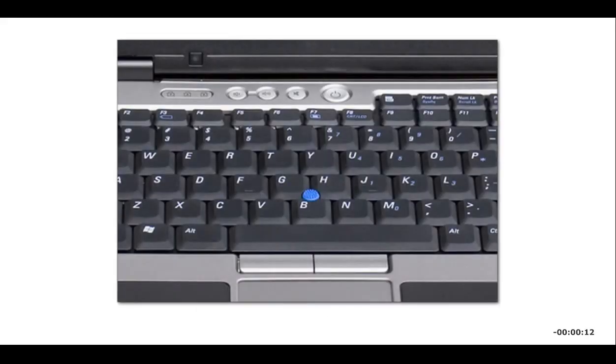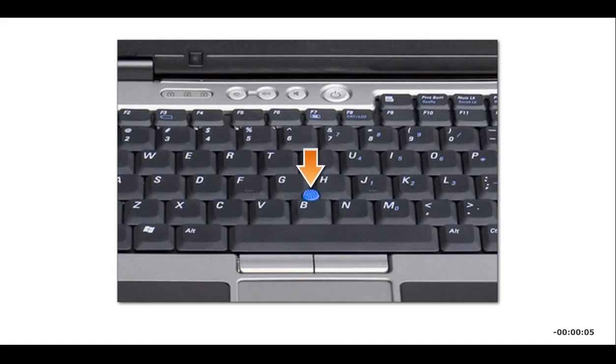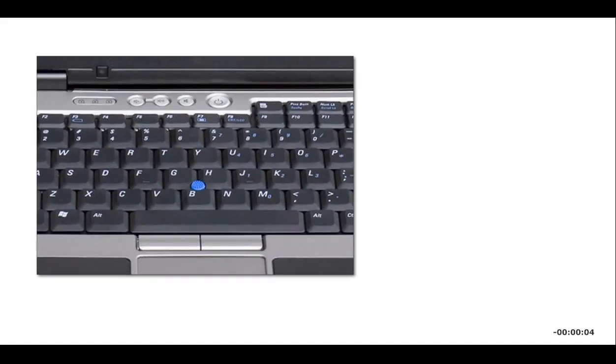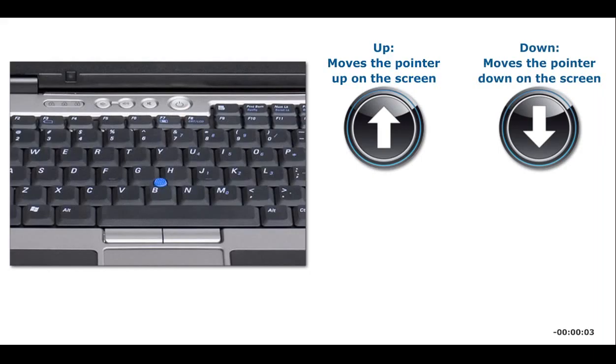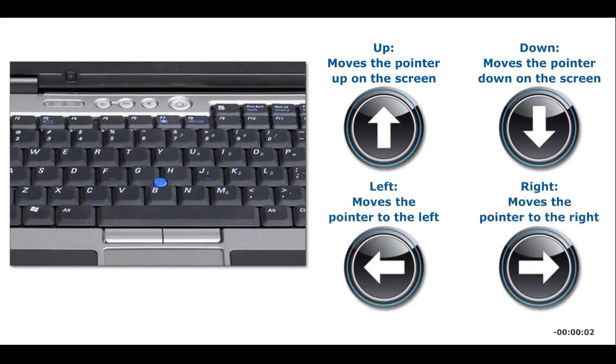A pointing stick is a pressure-sensitive pointing device the size and shape of a pencil eraser. Pointing sticks are embedded in the keyboard. You push the pointing stick with your finger in the direction you want the pointer to move.